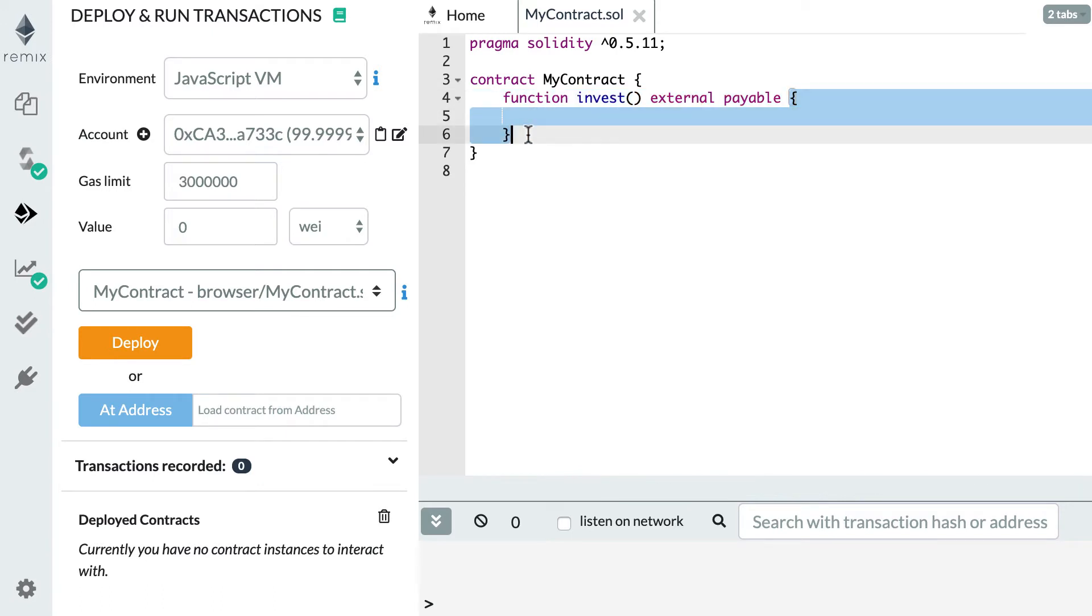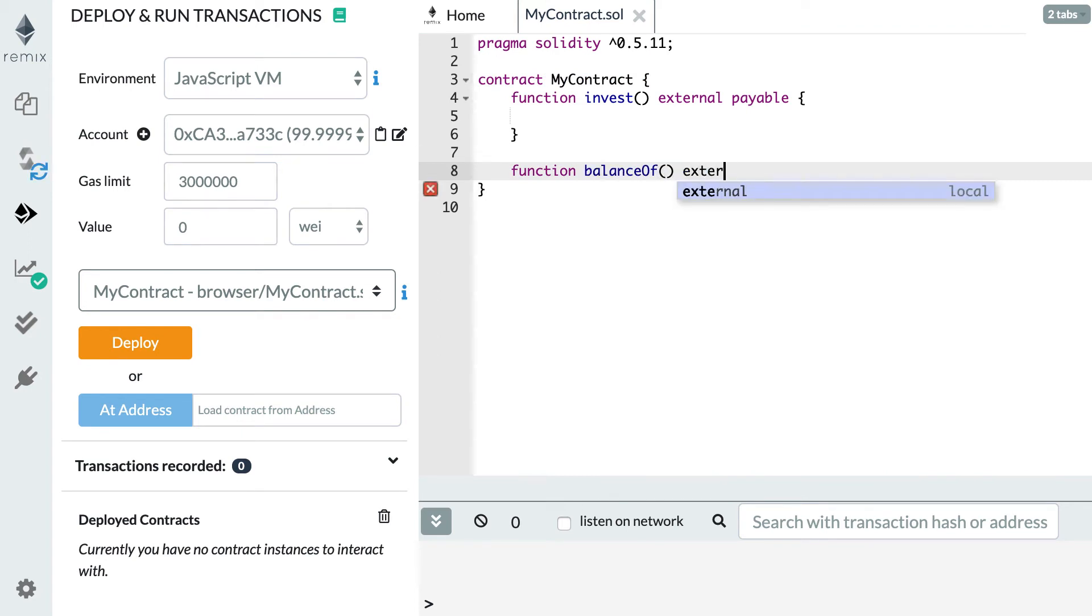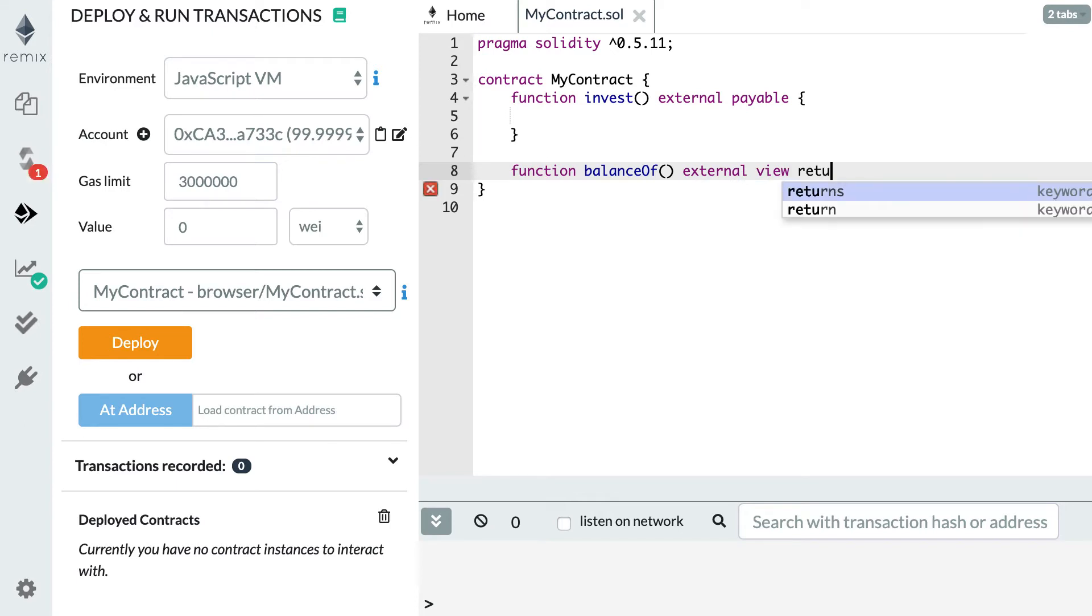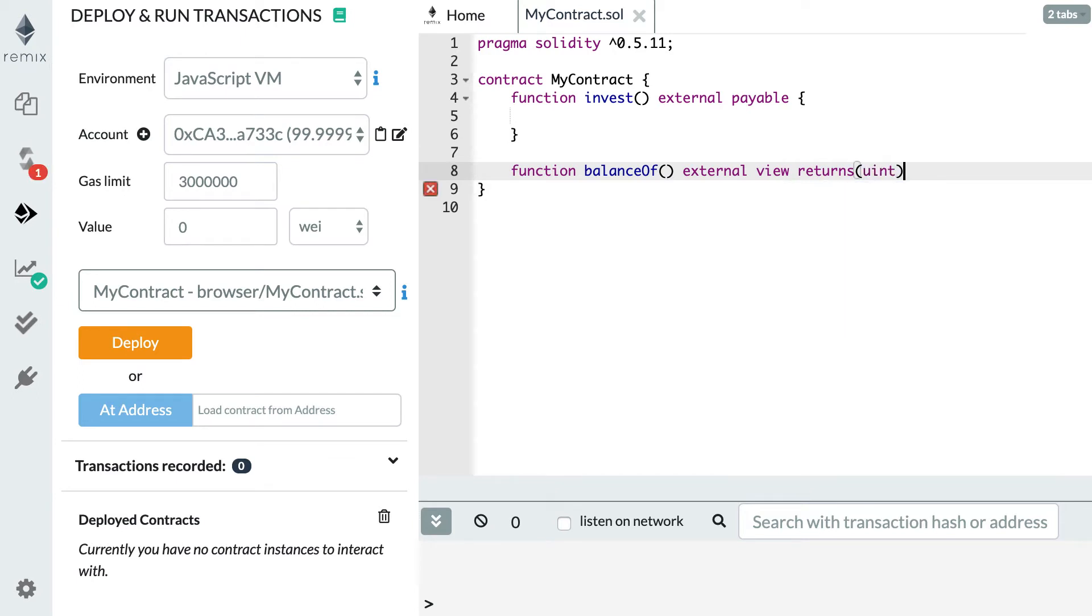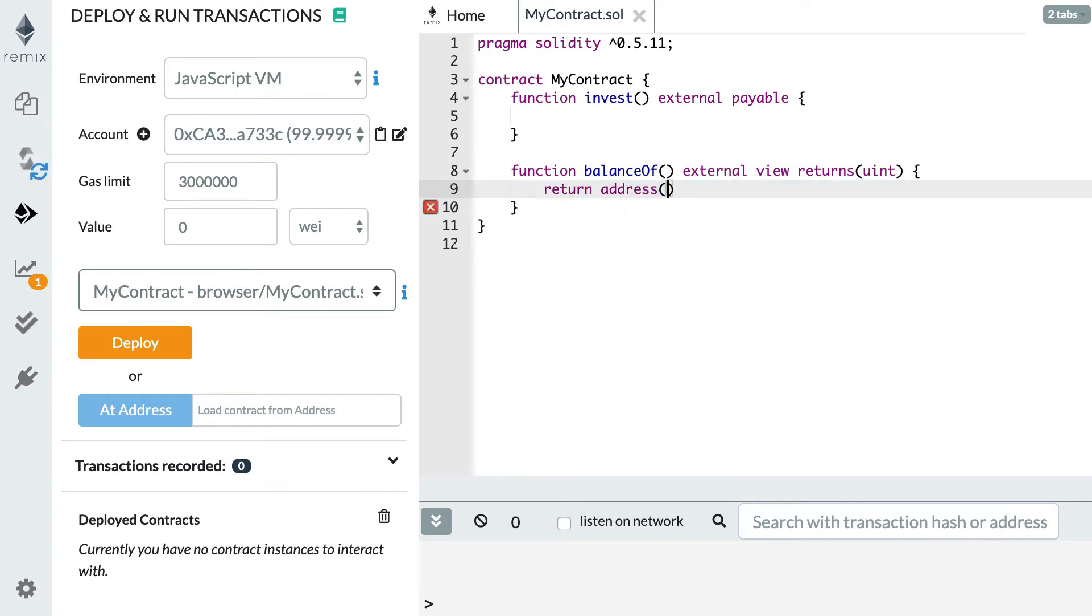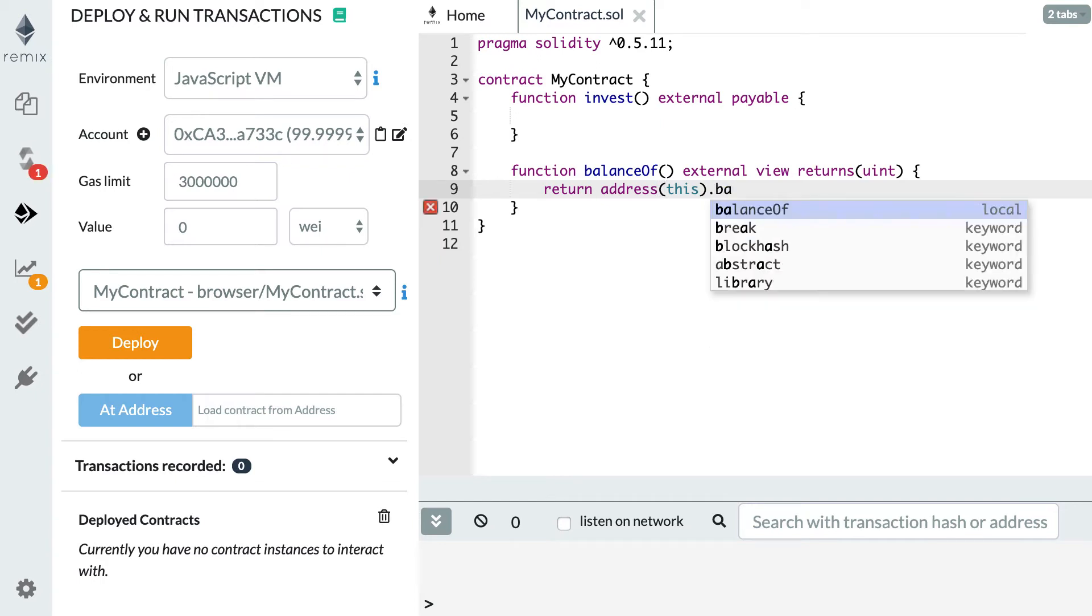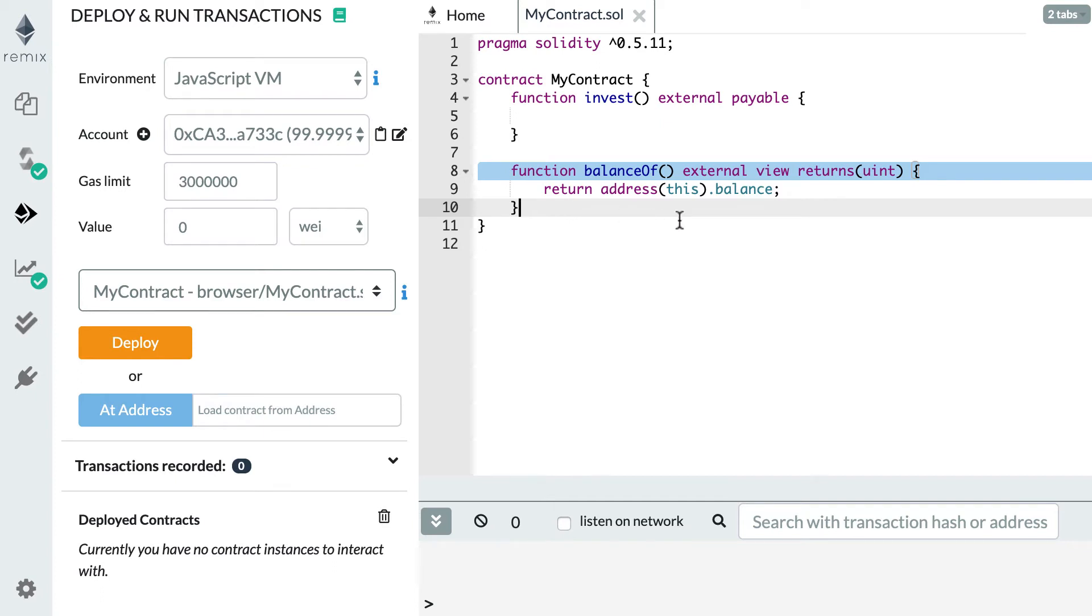All we need is a function that has the payable keyword, but we don't need anything inside. The second function we're going to create is a function to return the balance of the smart contract. I do this because I want to prove to you that my transfer has worked. We call our function balanceOf, and this is an external function that is view this time because it's going to be read only. We specify the return type, which is integer. First, we're going to cast this keyword to an address because an address has a field called balance. And that's the balance in ether in wei of the smart contract. Now we have our two functions.